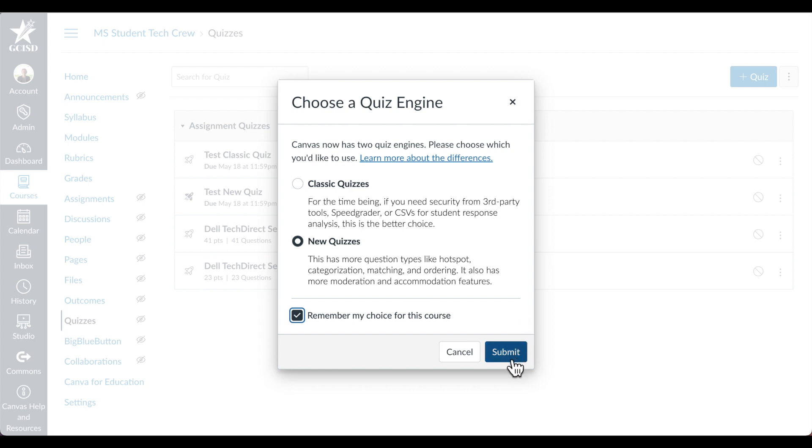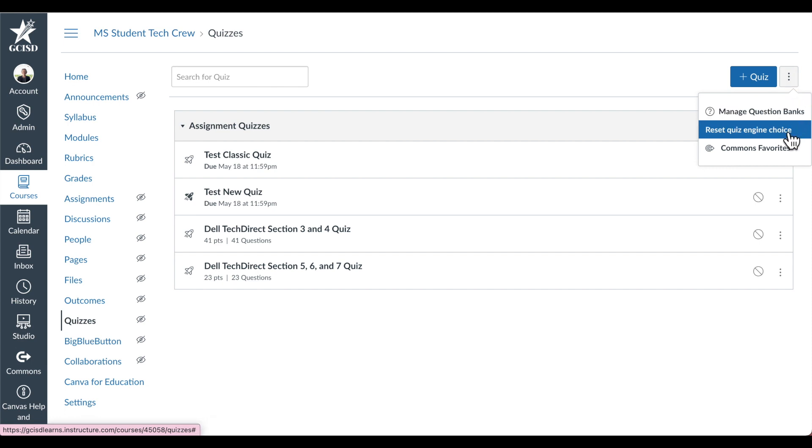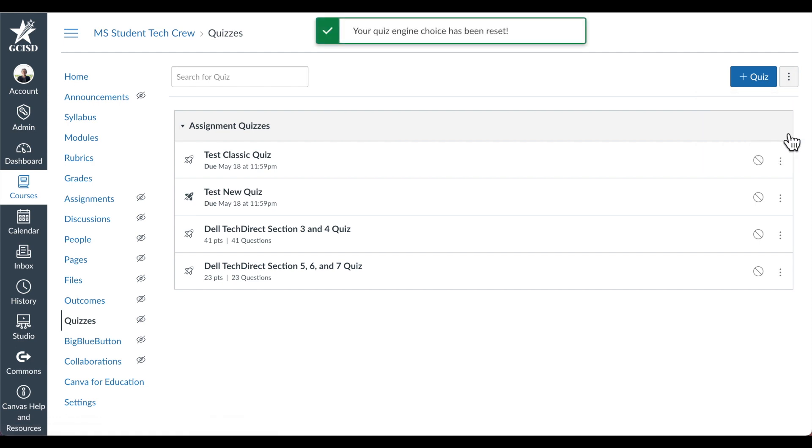You can easily reset this from the Quiz menu. To reset your choice, just select the three dots, then scroll down to Reset Quiz Engine Choice. An upcoming video will show you how to migrate Classic Quizzes to New Quizzes.